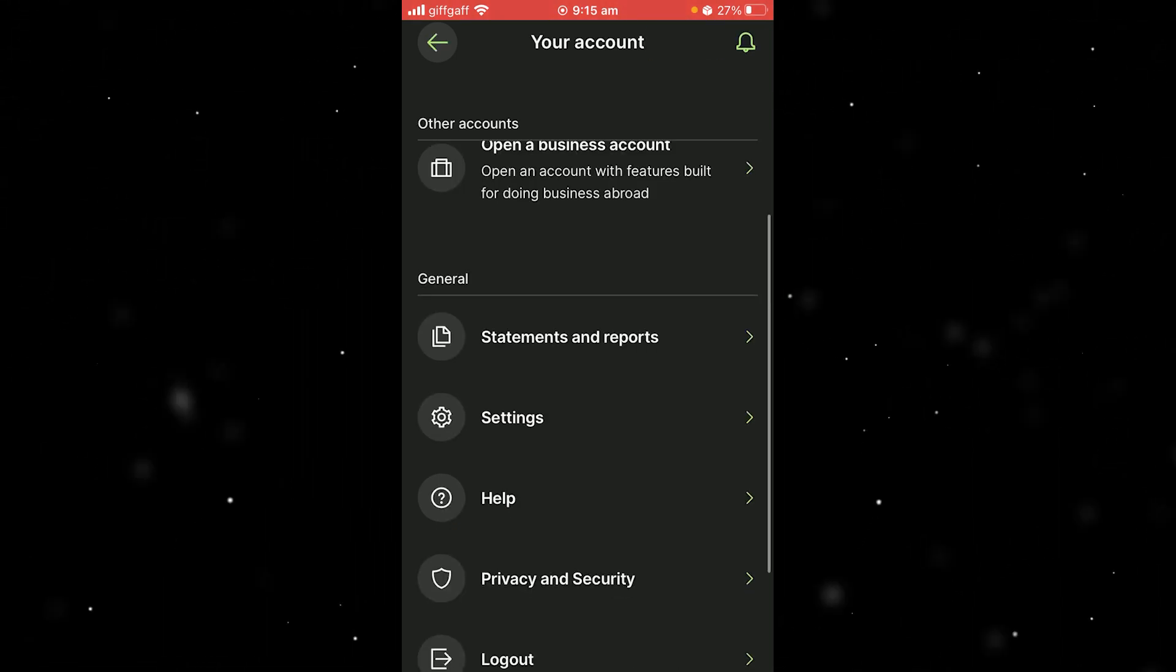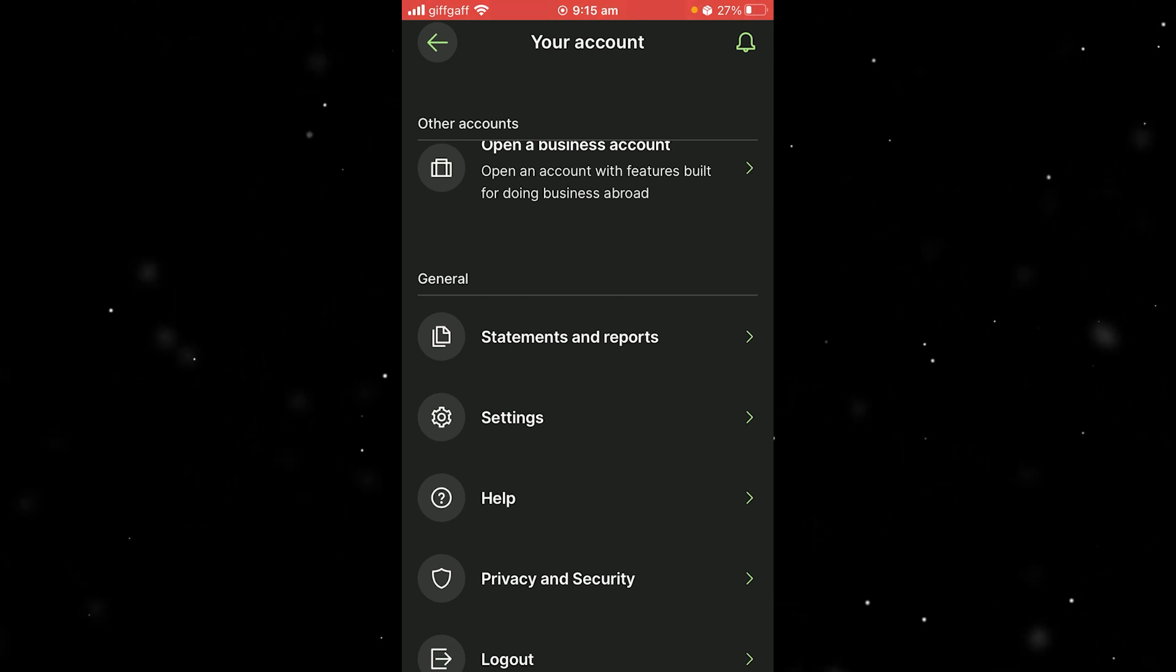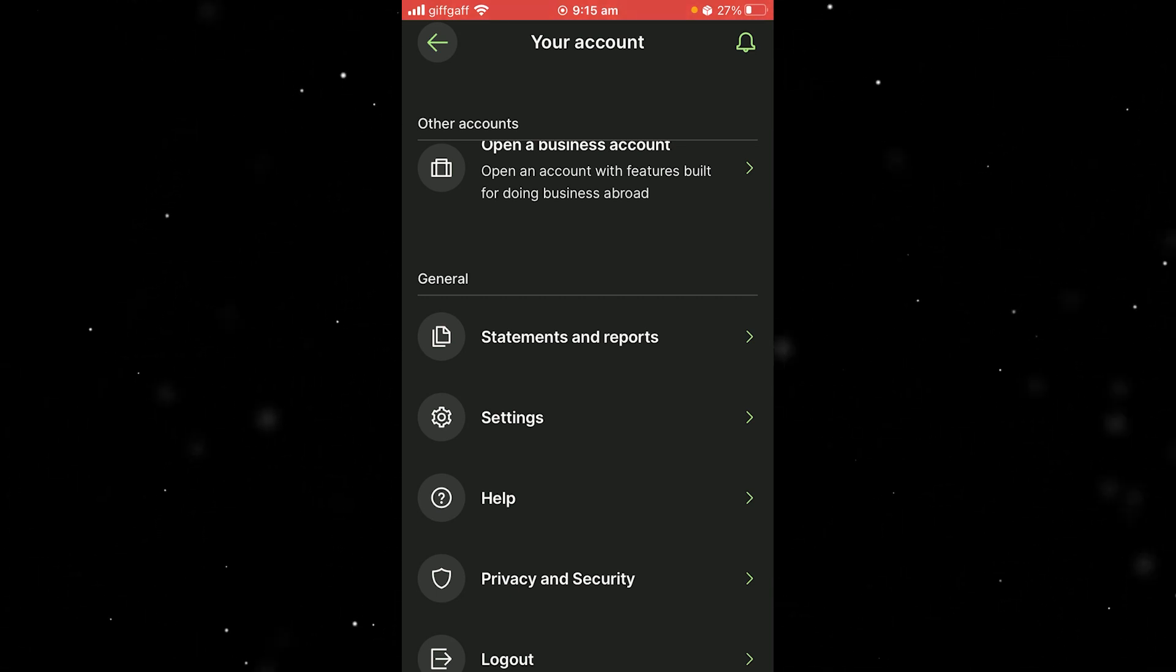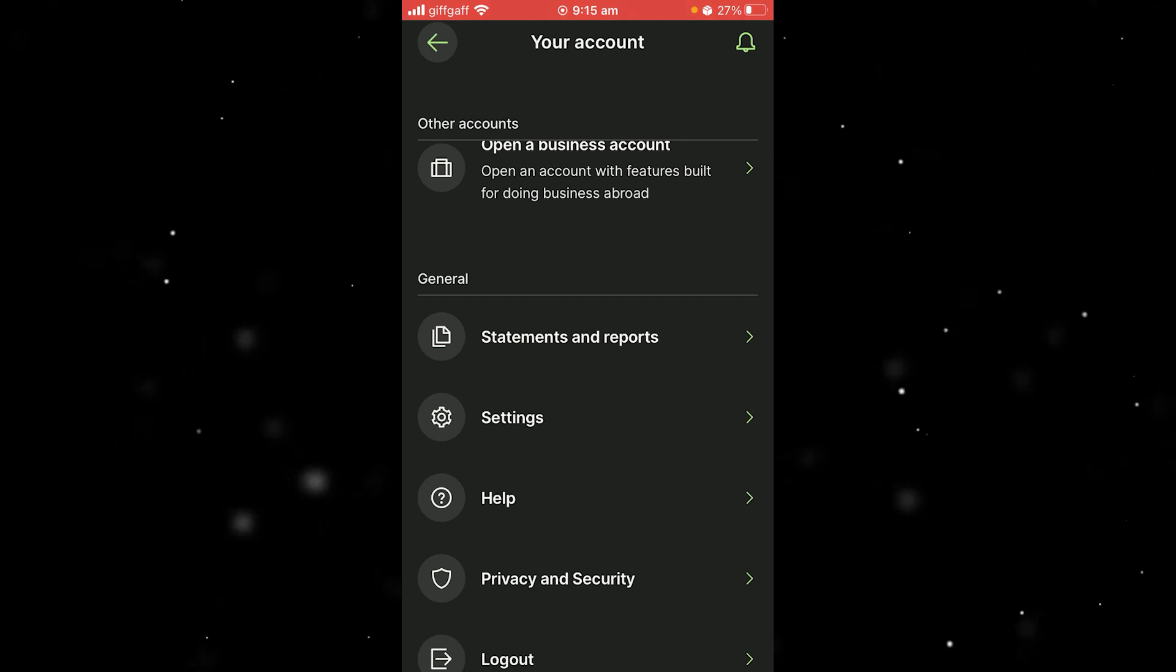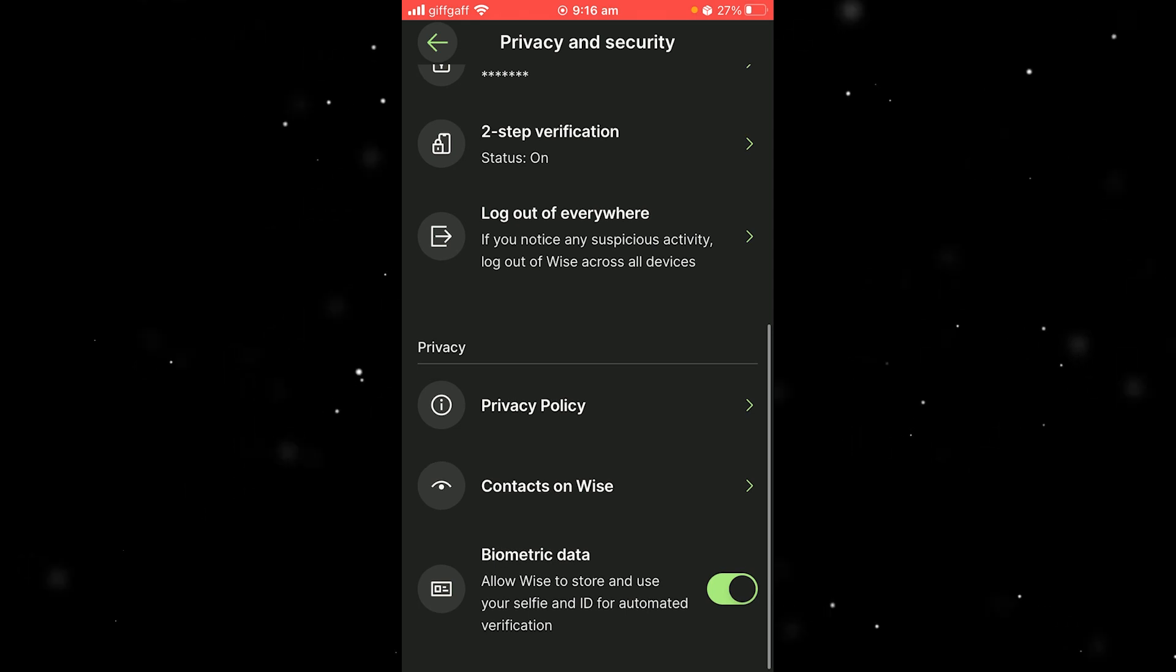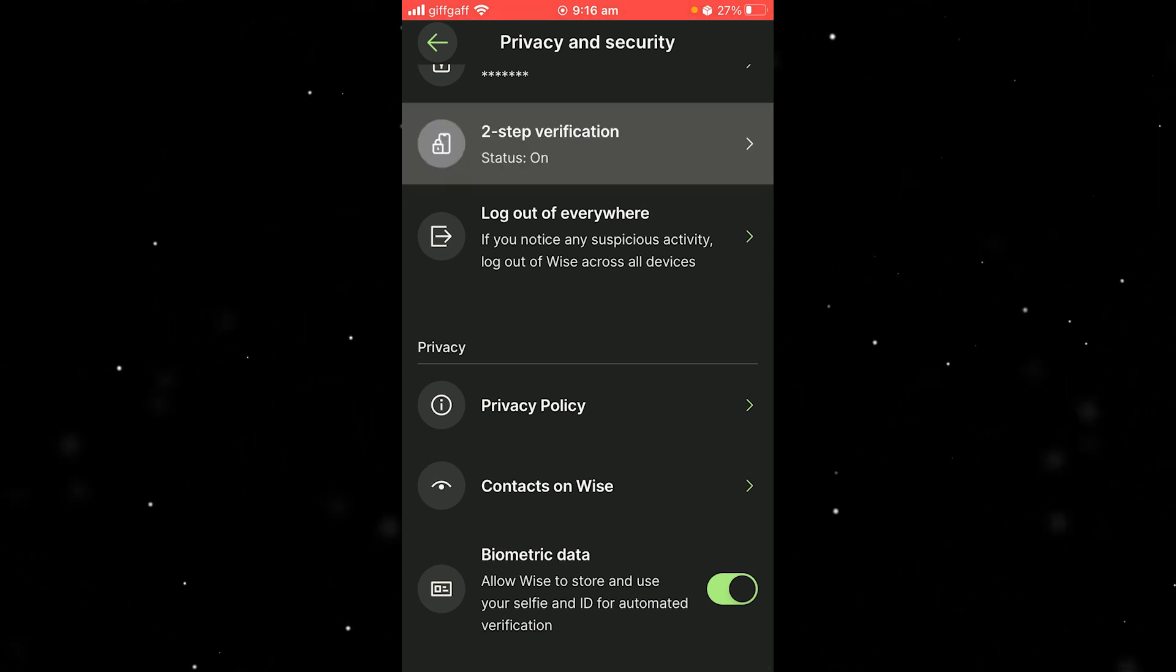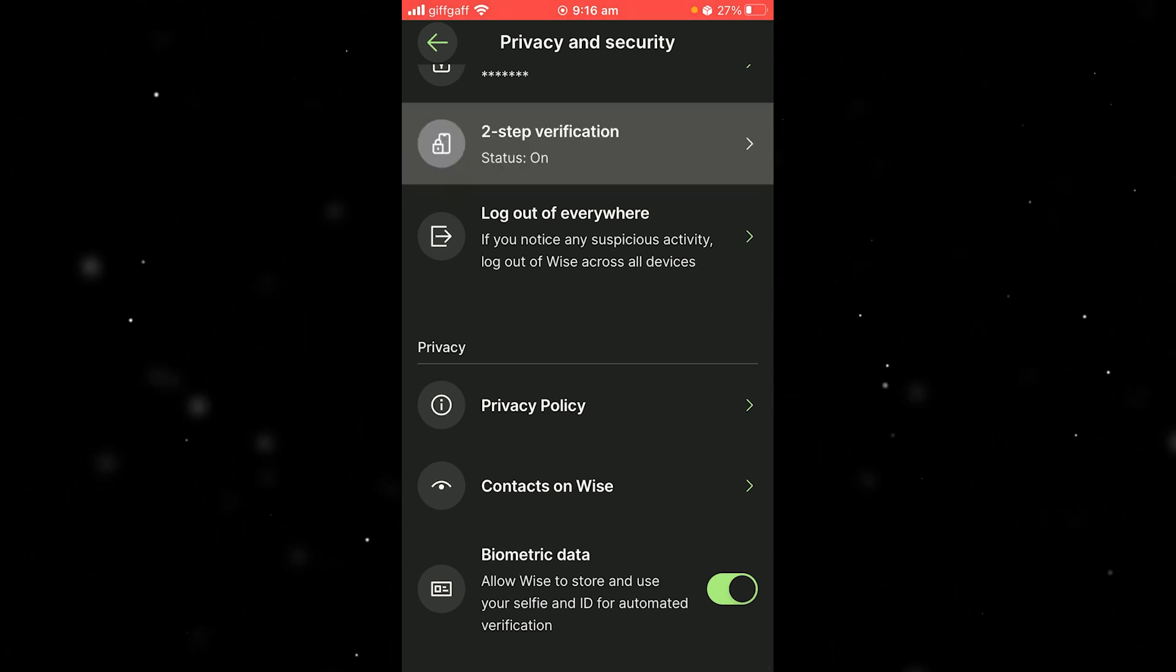When we click on that, it will take us to the your account page. When we scroll down to the bottom, we can see a few different options. We want to select privacy and security, which we can find here, and then scroll down until you can see two-step verification, which is right here.